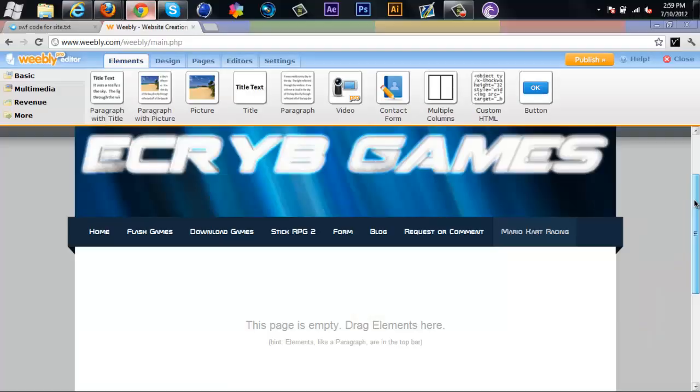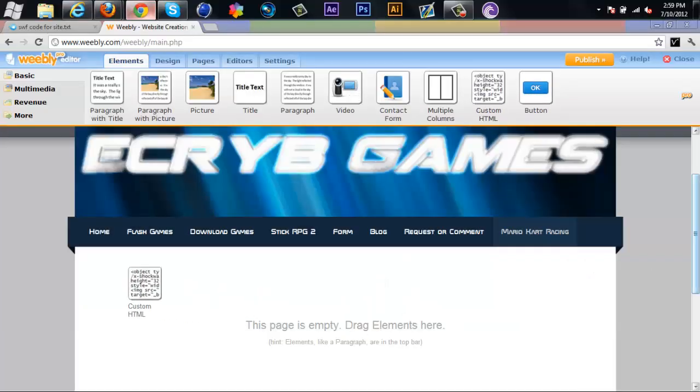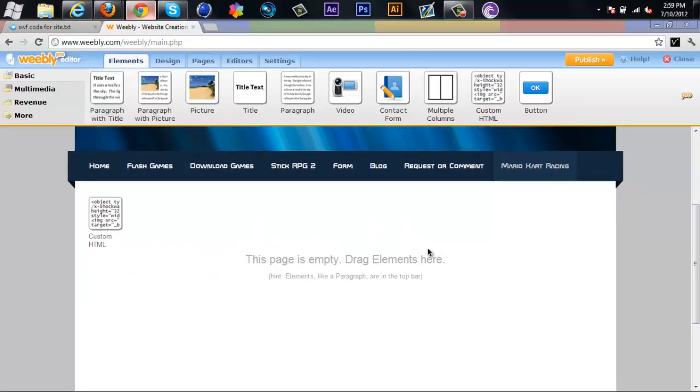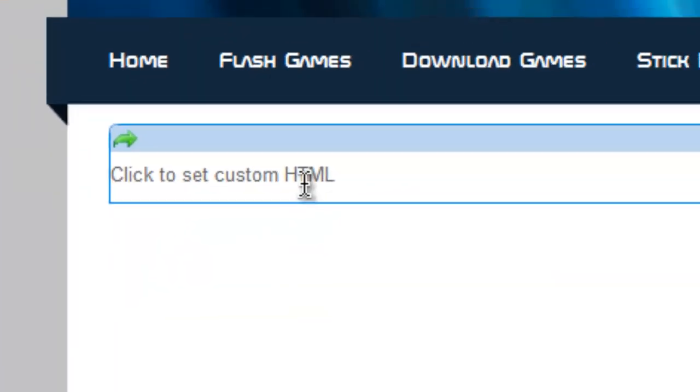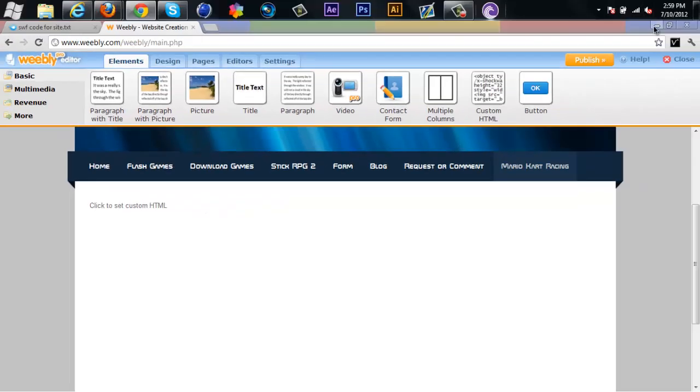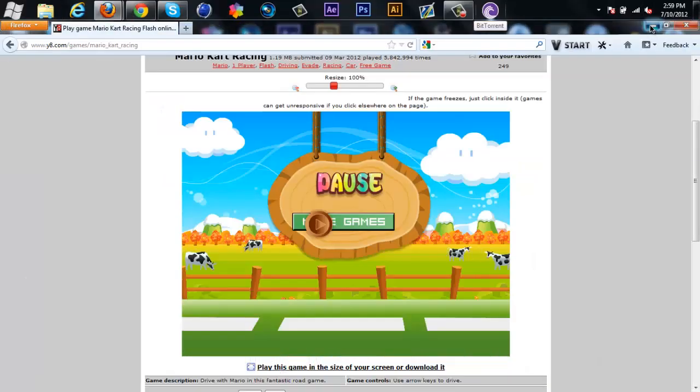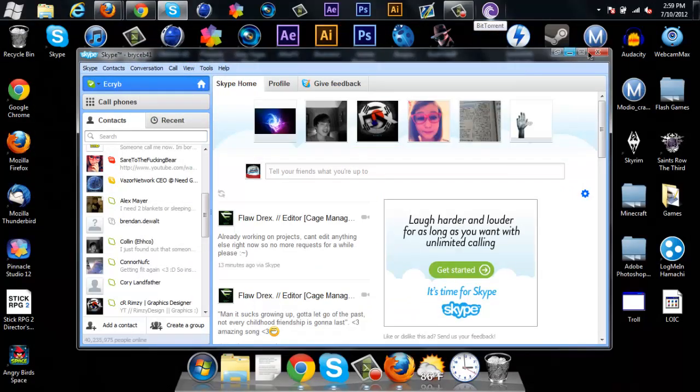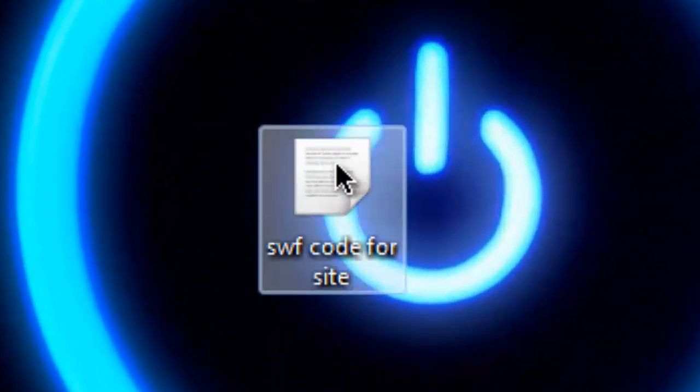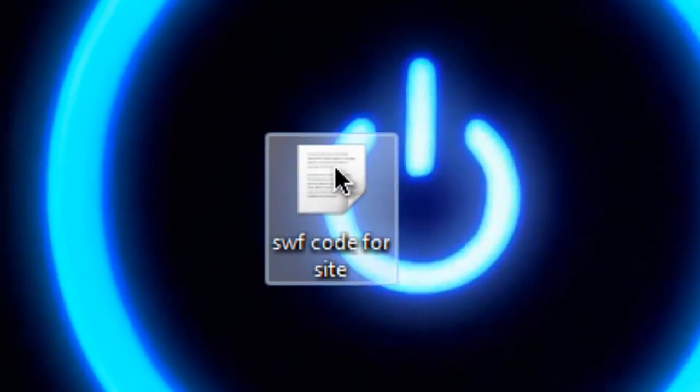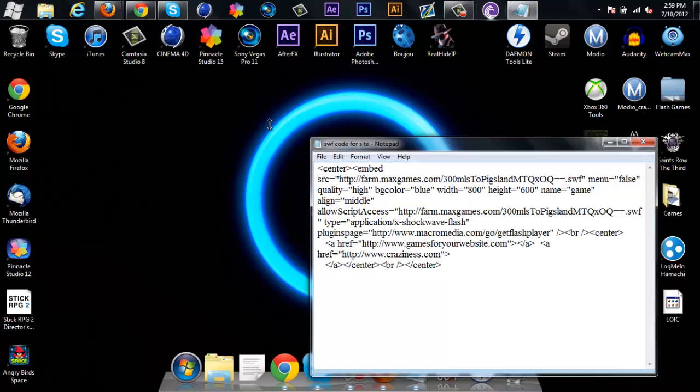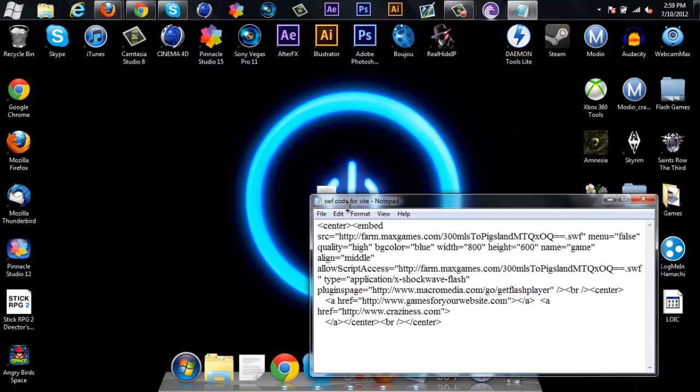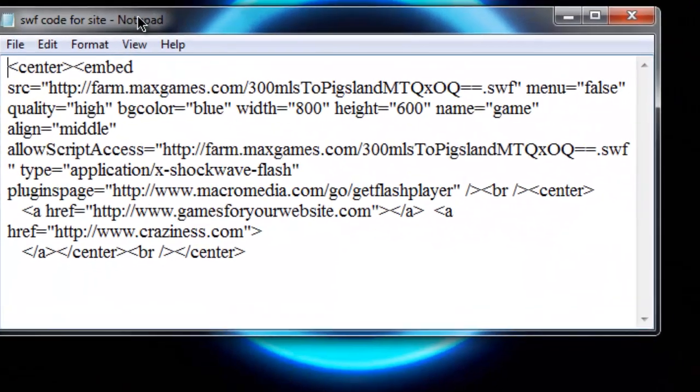So all you gotta do is just hit Edit Page, drag out Custom HTML. So there it is, and with the download that I gave you before, the SWF code for the website, you just open that up and here's the code.